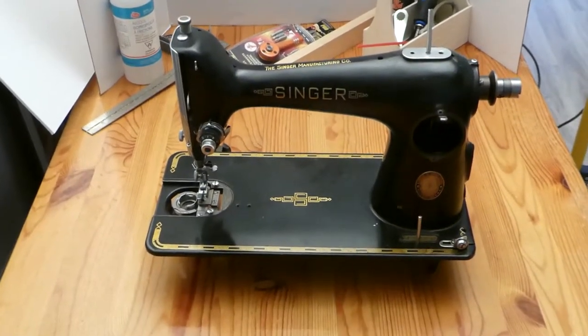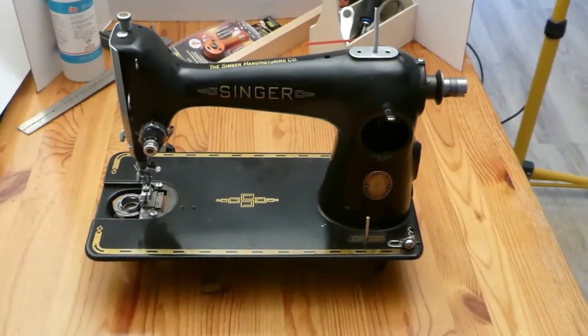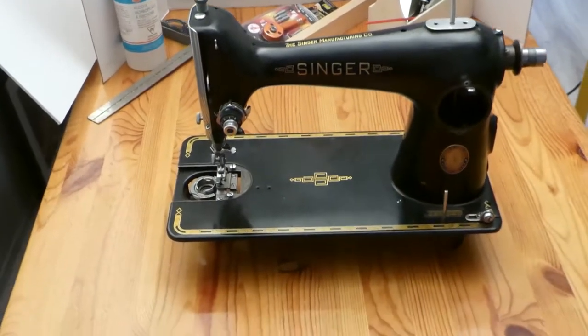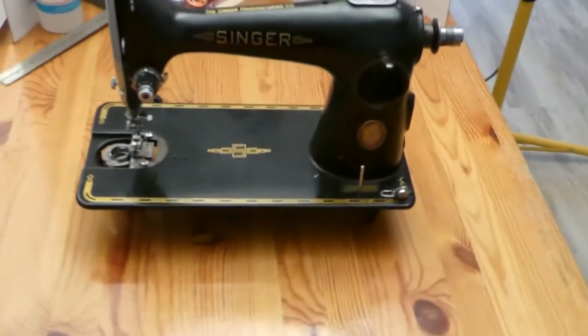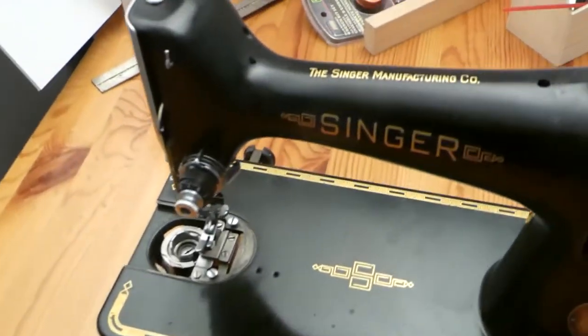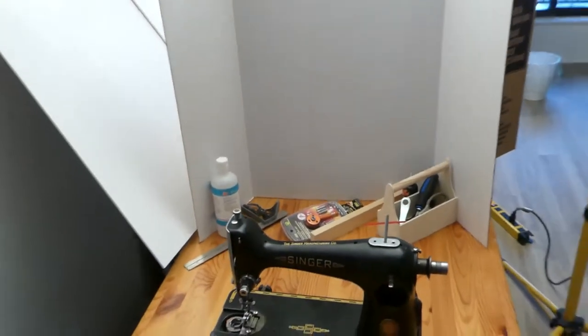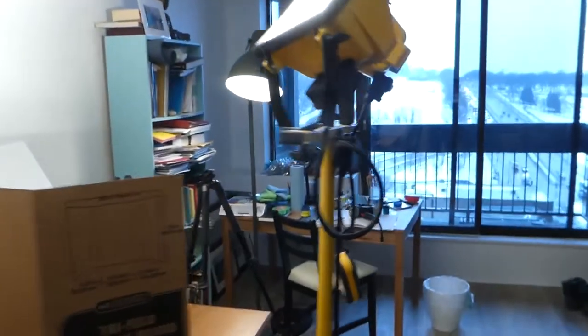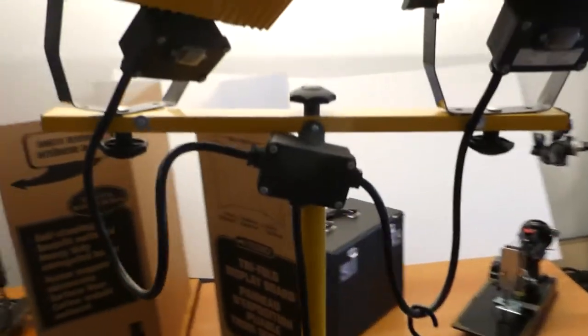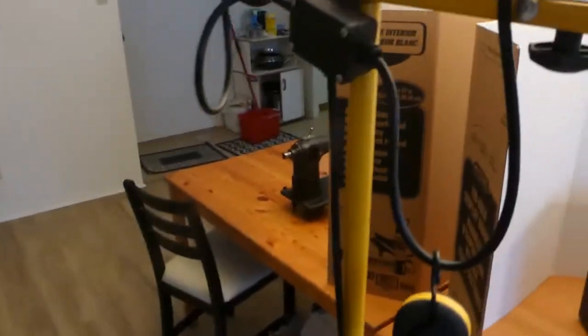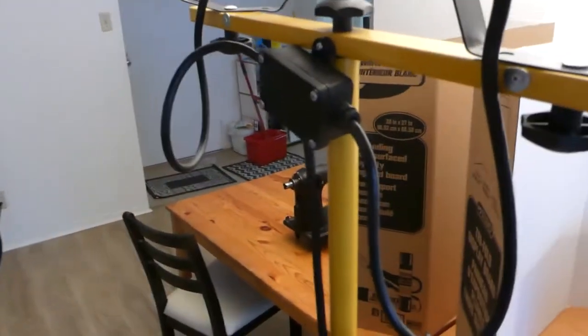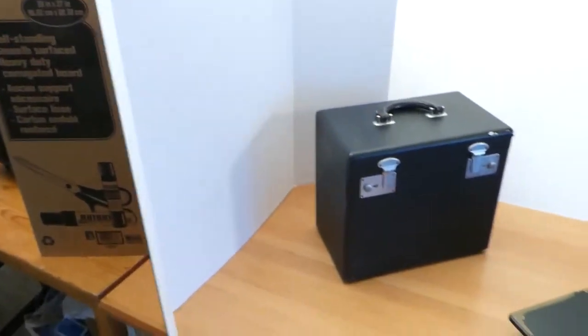First of all, we have the Singer 201k here. I treat each table like it's its own individual little Hollywood set. I have dividers and work lights that I got at Home Depot or somewhere. Everything here is kind of done on the cheap.